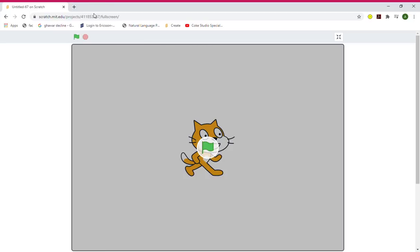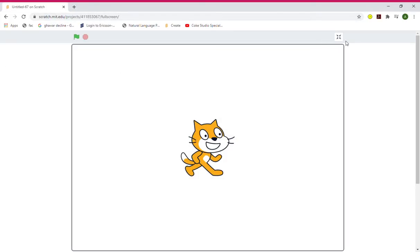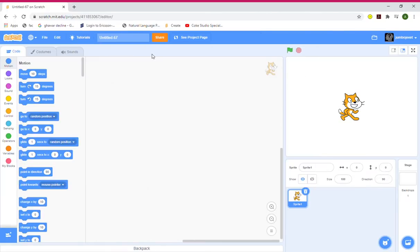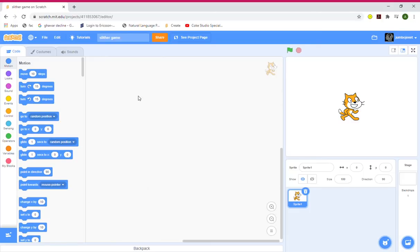Hello, welcome back to another Scratch tutorial. In this tutorial I'm going to teach you how to make a Slither game in Scratch. So let's begin by reading the title — let's get started.